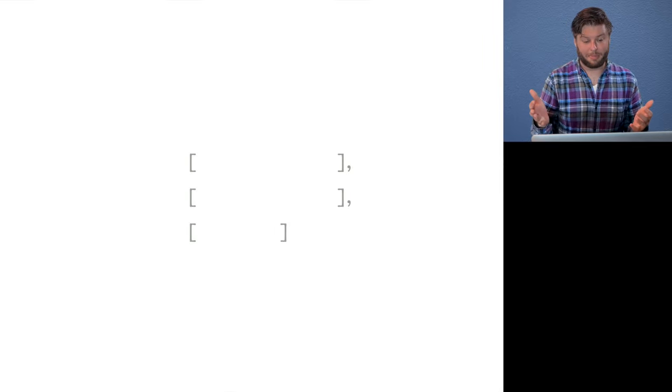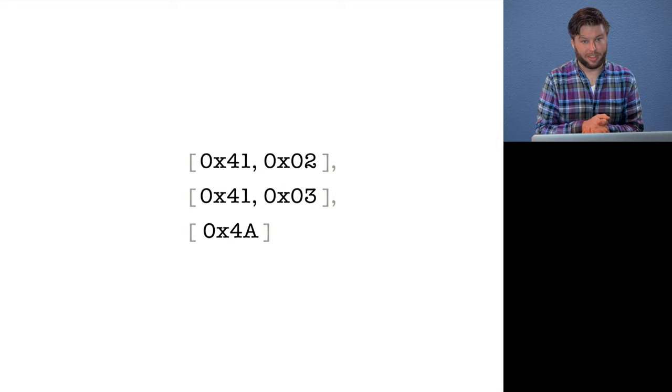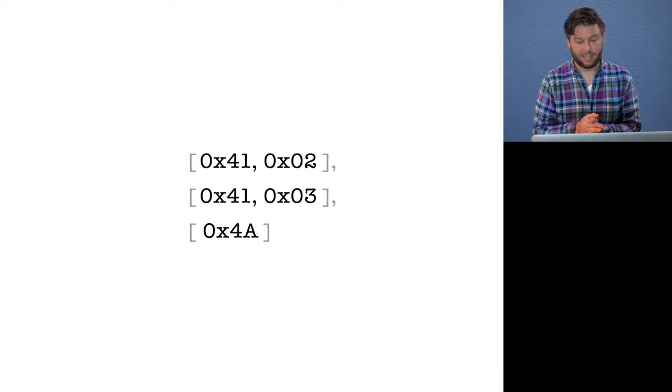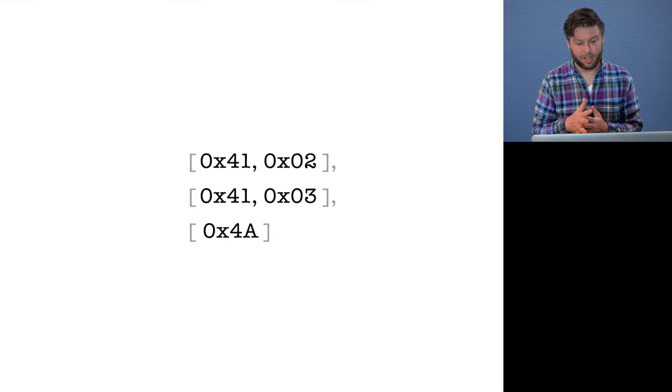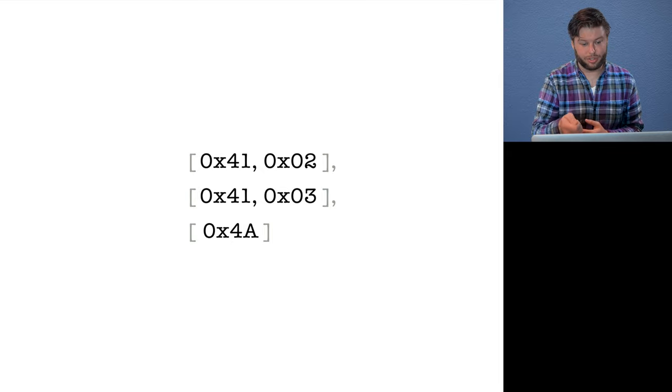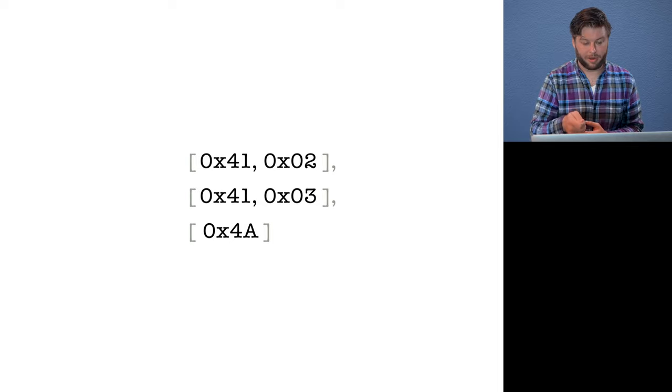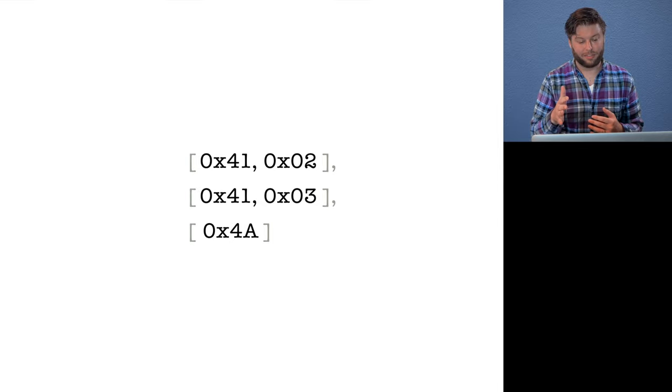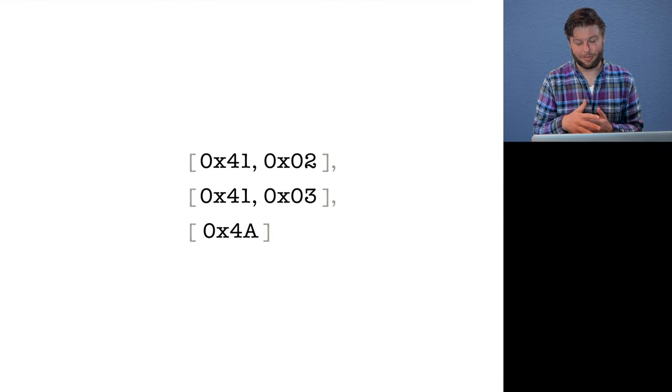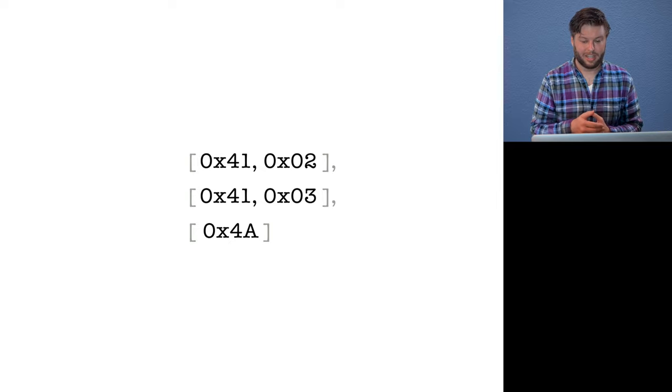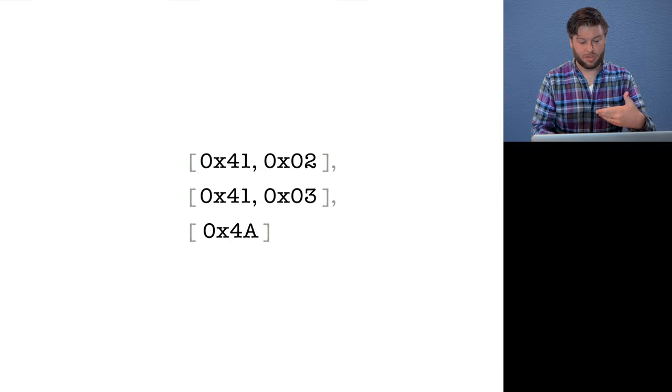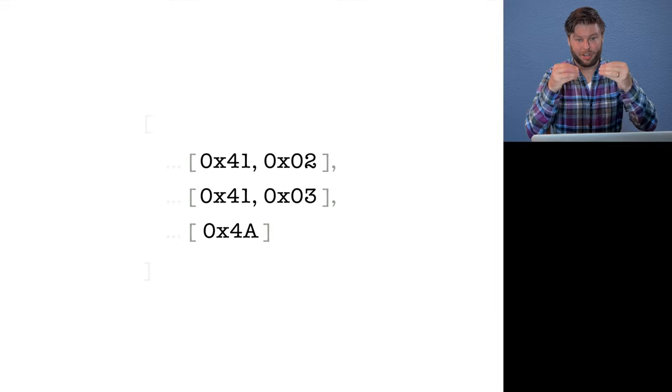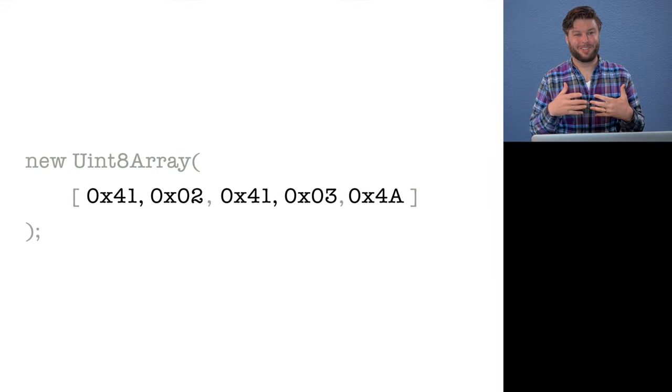So you can see here, it just so happens that 0x41, the hex 41, is the opcode for i32 const, and then we encode the literal two, we encode the literal three, and then 0x4A is the hex code for the add instruction. And so yeah, we're just building up these numbers, we use spread operators to sort of recursively build up larger and larger arrays.